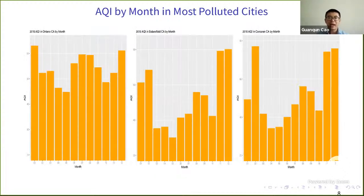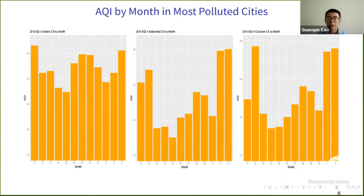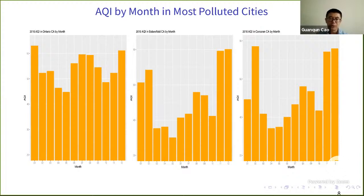We can also compute AQI by month in the most polluted cities. Ontario has a steady air pollution level throughout the year, while Bakersfield and Corcoran are more polluted during the winter season. Ontario is close to LA city, Bakersfield is to the north, and Corcoran is almost in the middle of California.